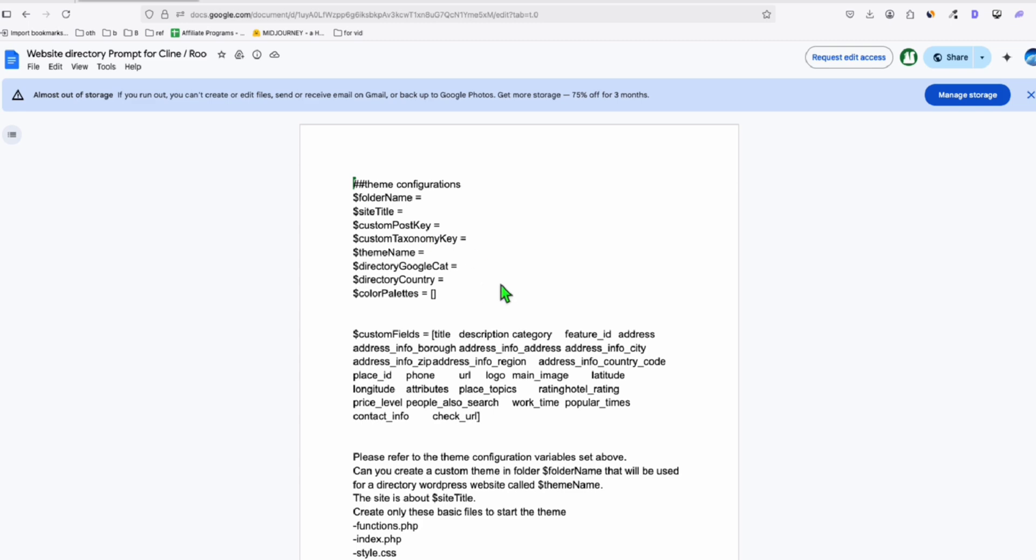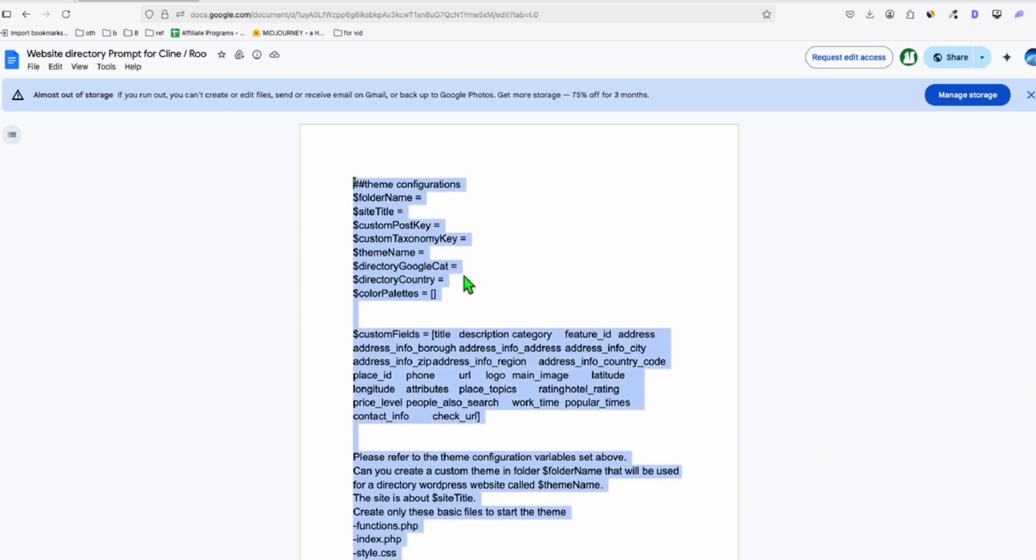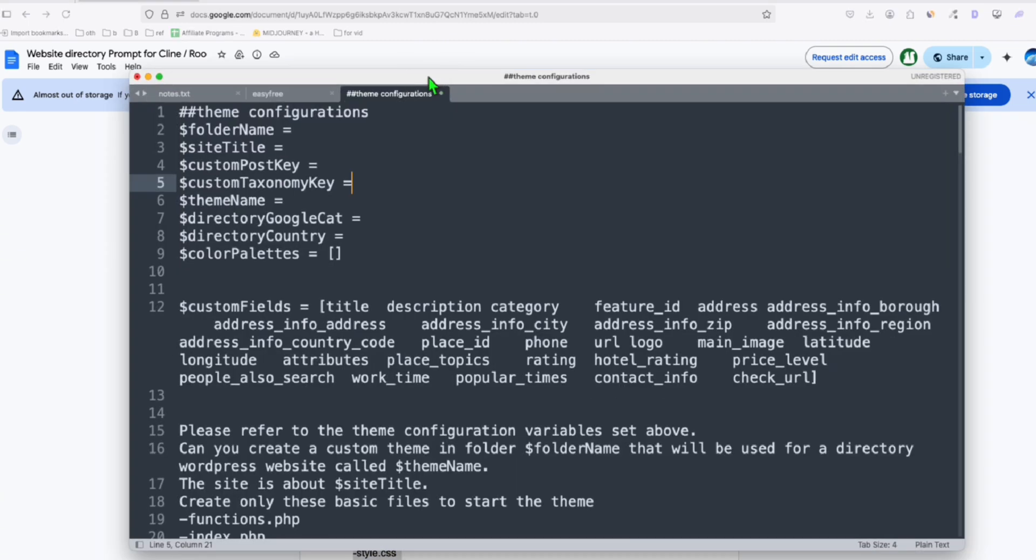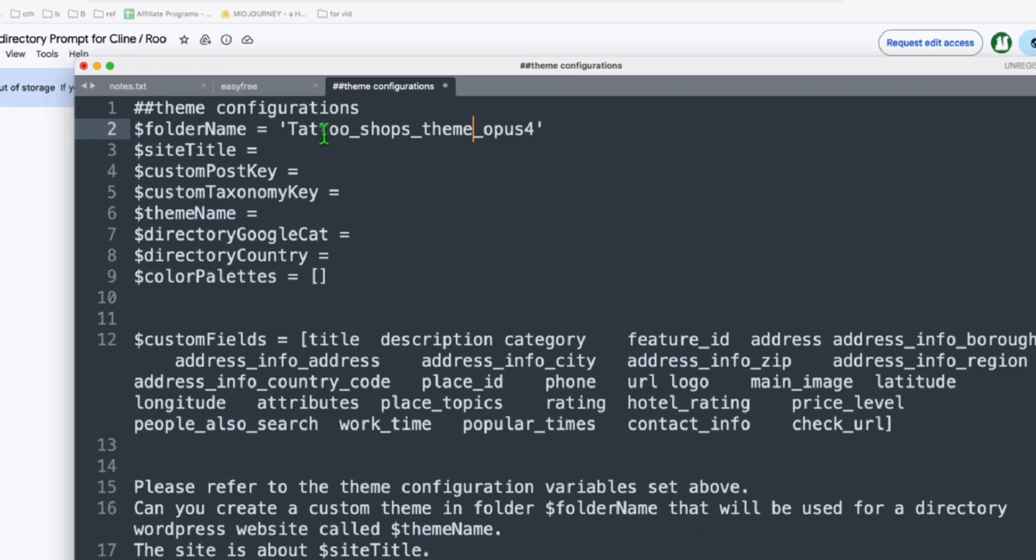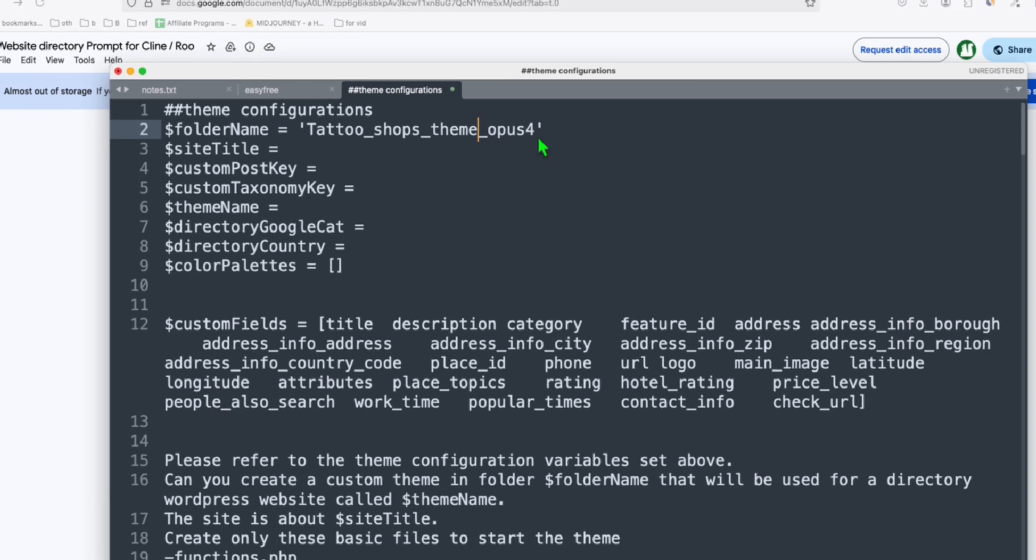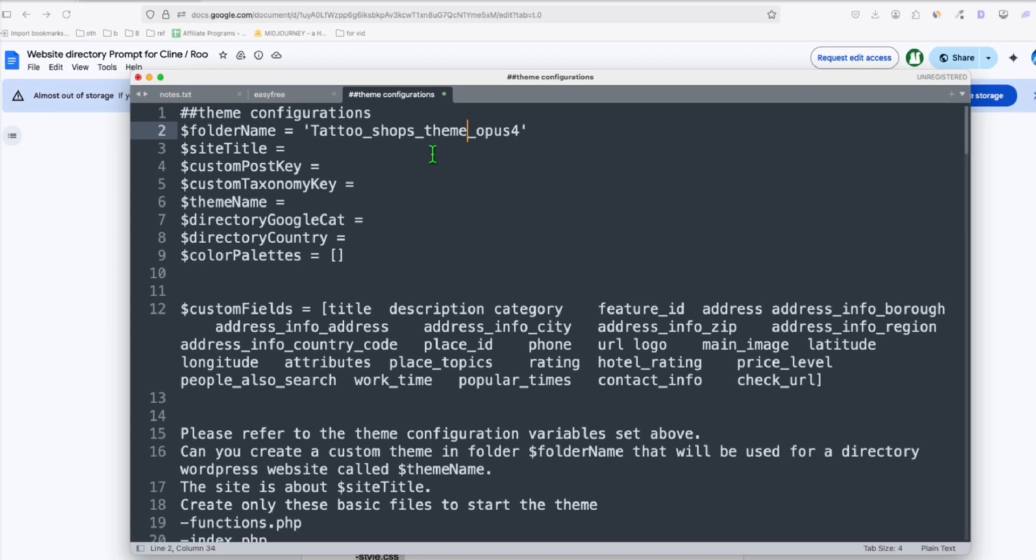So what you're gonna do, take a copy of this. I'm gonna get a copy and paste it to a blank notepad because we will need to change the folder configurations right here so that this will run correctly. So the folder name, I'll just say tattoo shops theme Opus 4, without spaces.